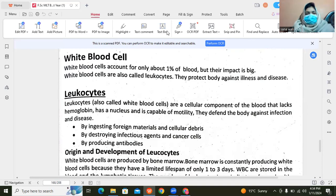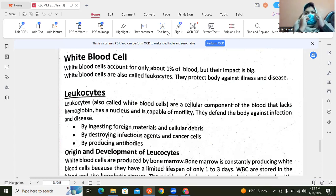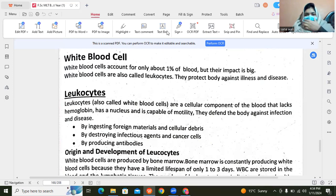Assalamualaikum dear students. So we are going to discuss about white blood cells. White blood cells are 1% of their concentration in the blood.